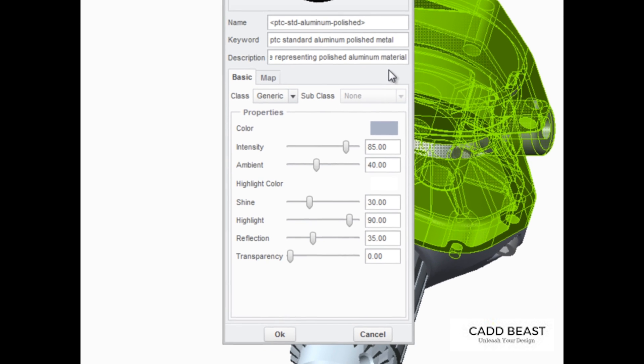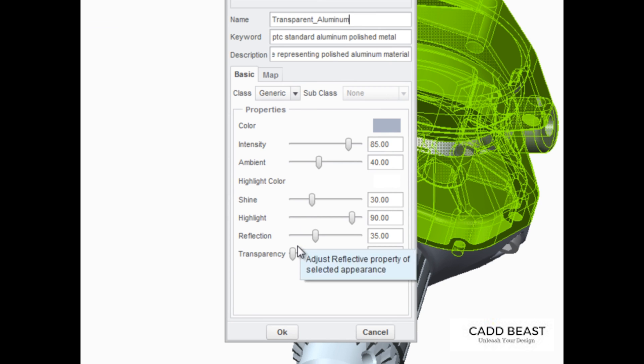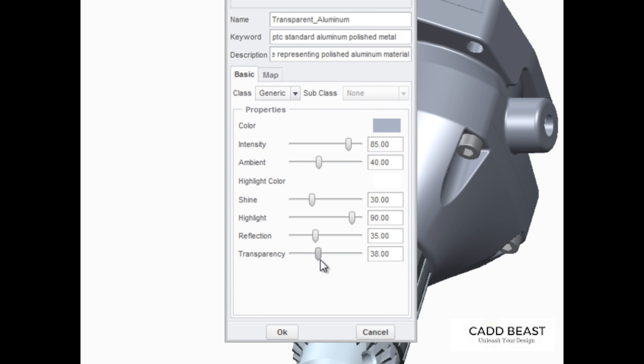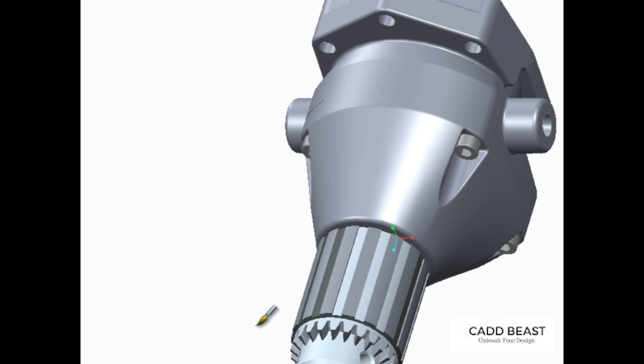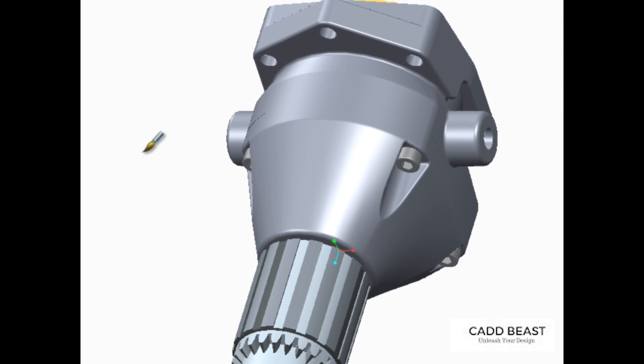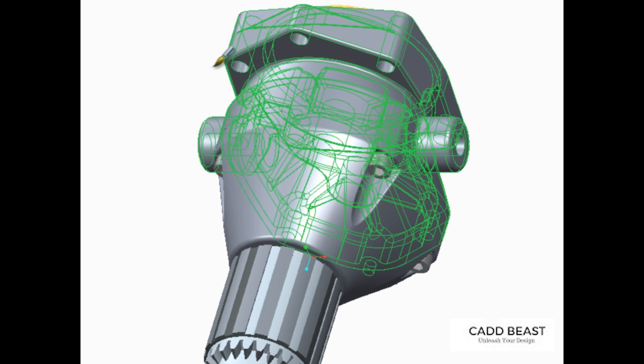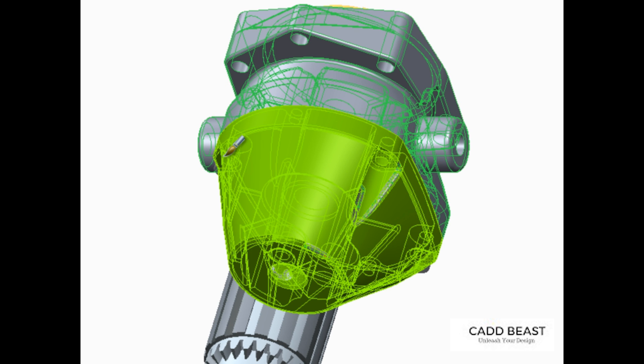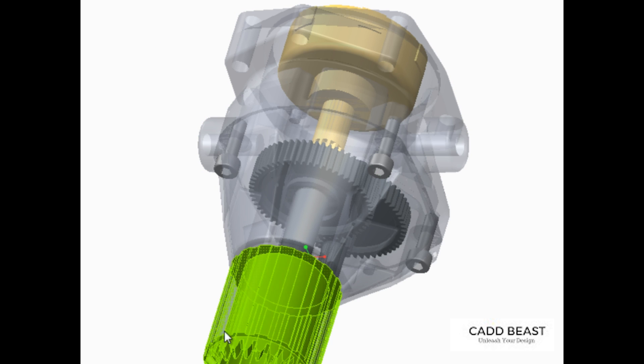In the Appearance Editor dialog box, edit the name to be Transparent Aluminum and then slide the transparency control to approximately 70%. After completing the new appearance definition, it can be applied to components of the assembly by selecting them.